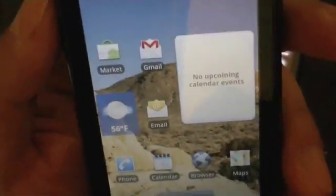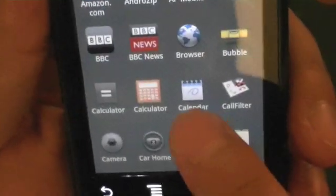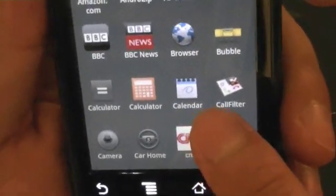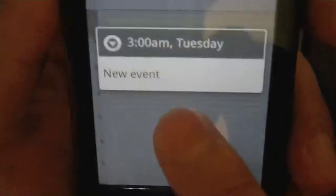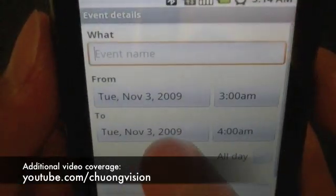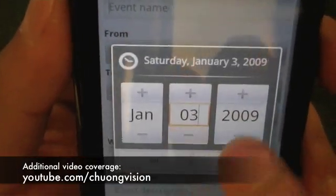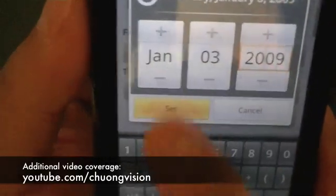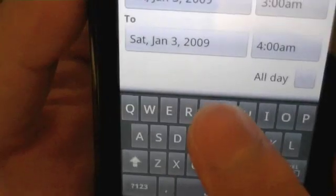In Android 2.0, you have two calendars. You have a regular calendar which syncs up to your Google Calendar for your Google account. If you tap and hold, you can create a new event that way. Everything is very finger-friendly — you can choose from the radio buttons here, you can set it, and then you can type and pull up the on-screen keyboard.